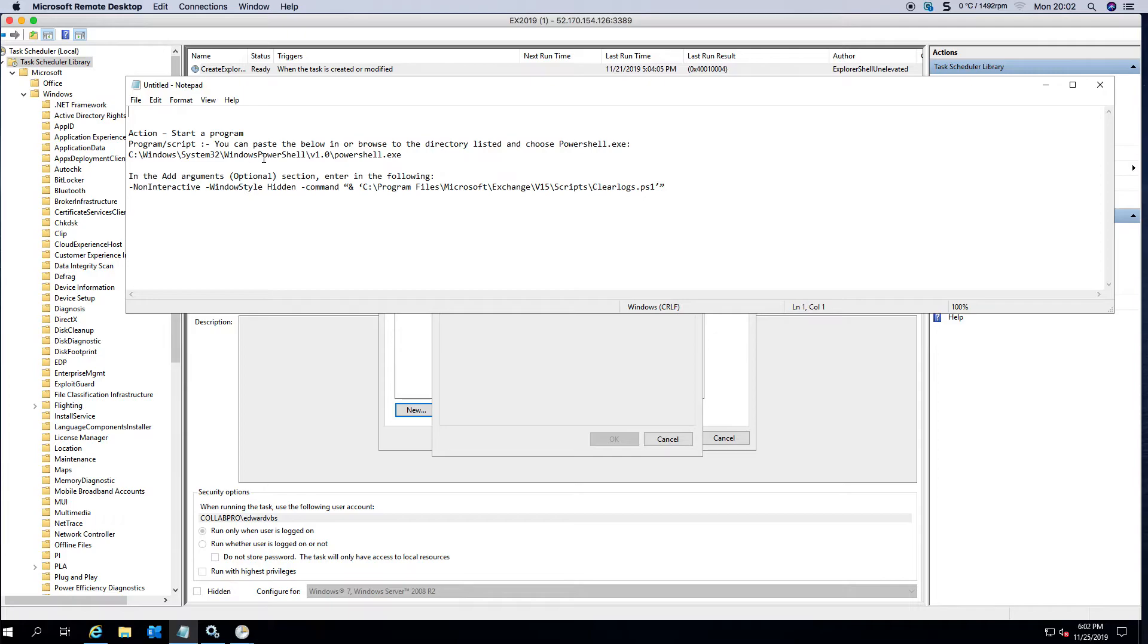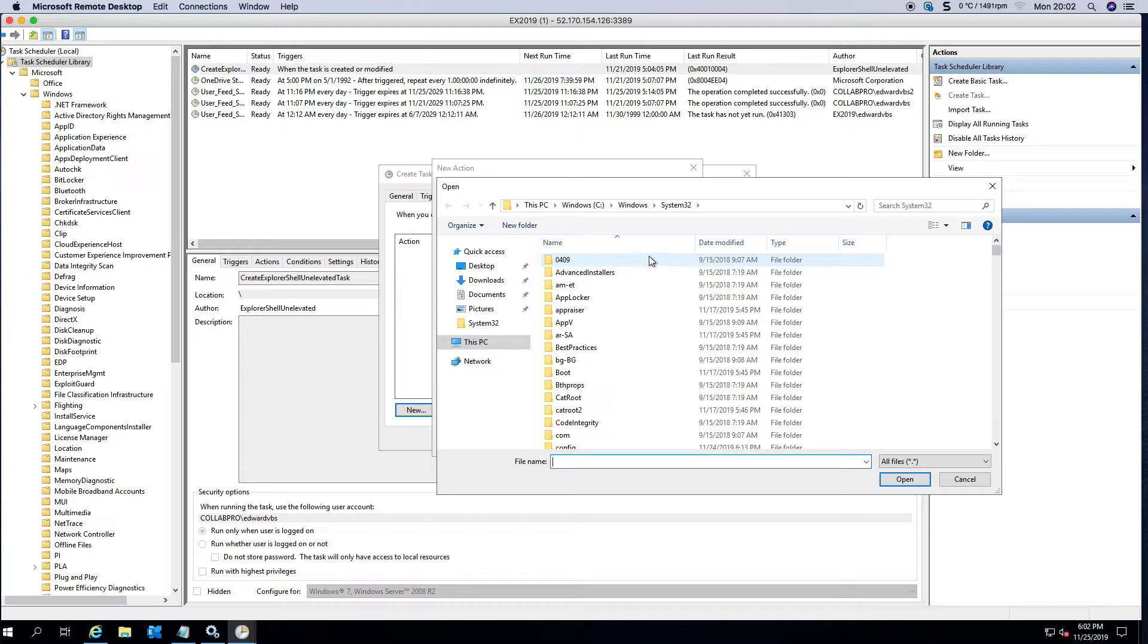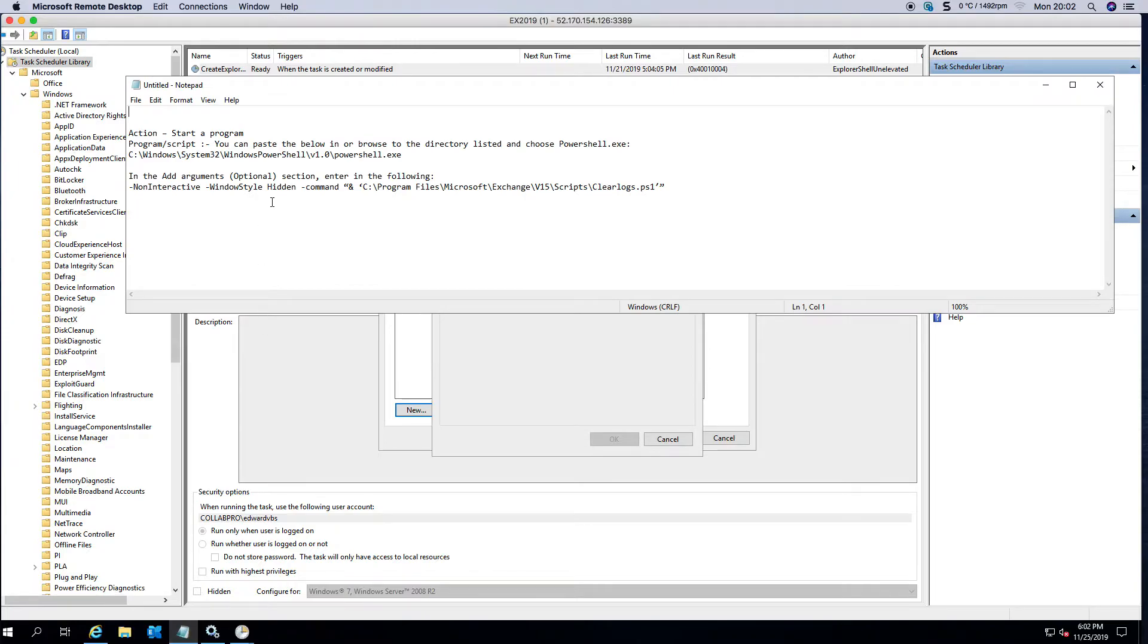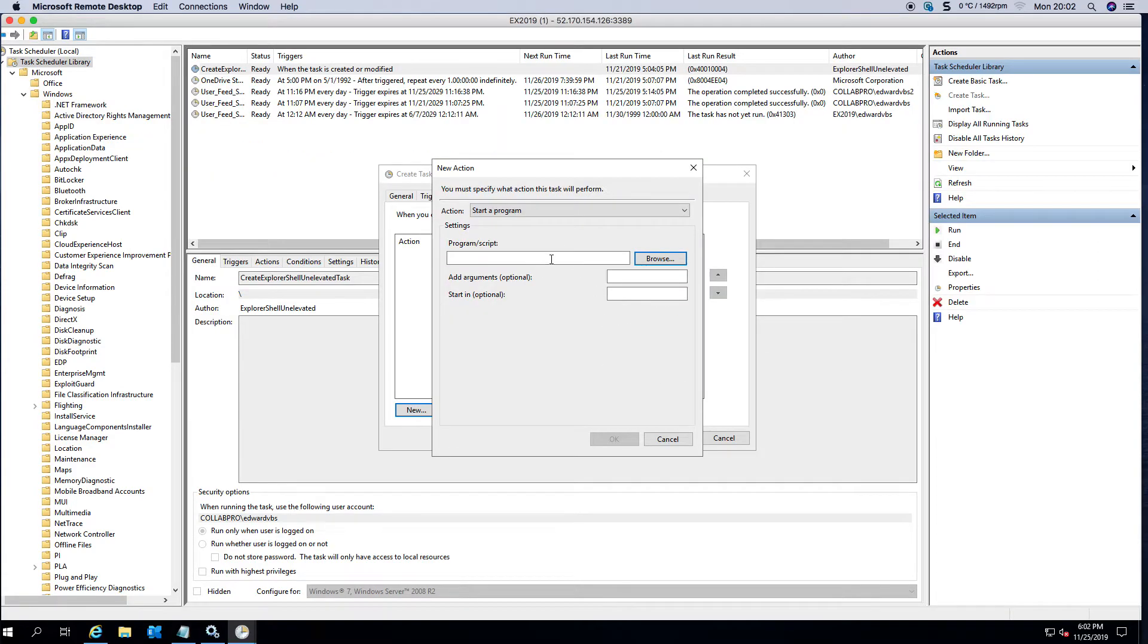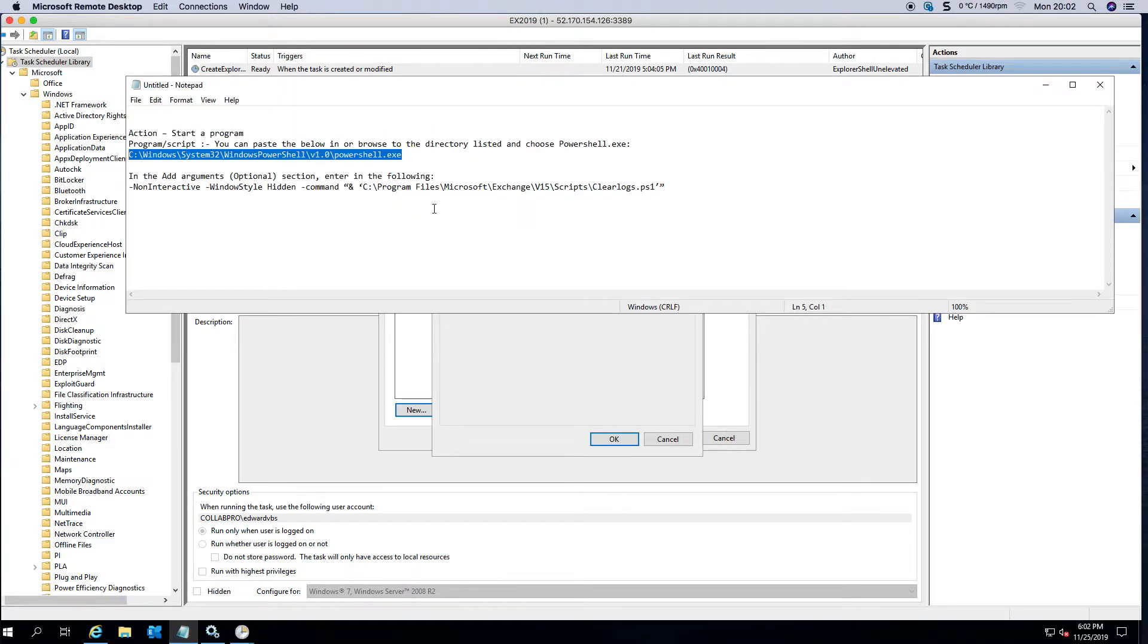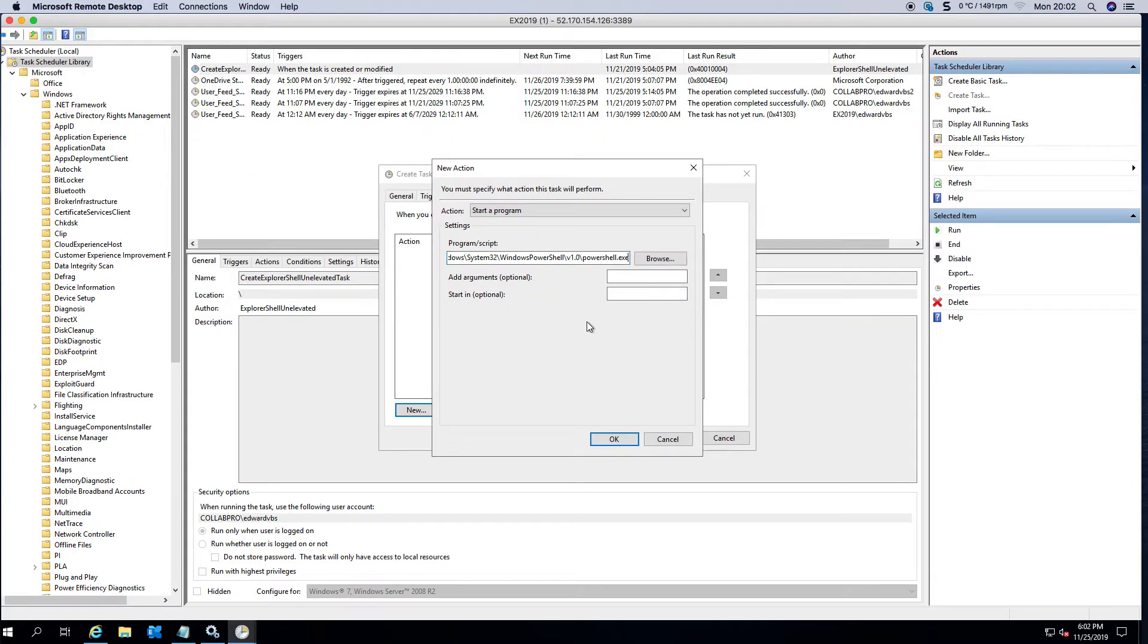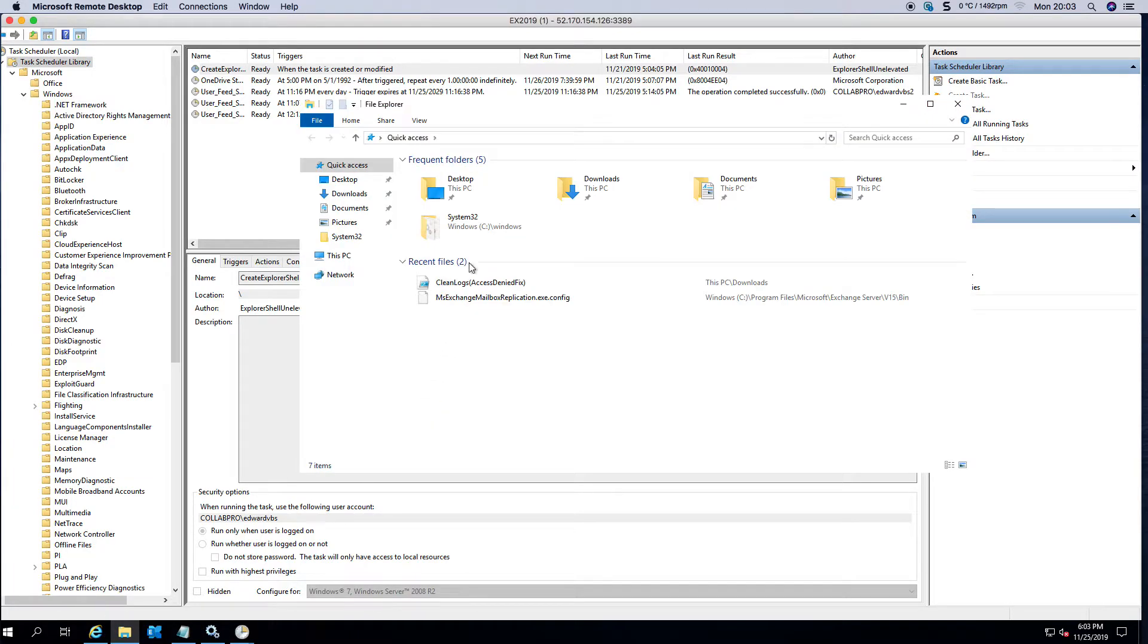If we go to Actions and we choose a new action, this is where we basically start a program. You can either browse to the PowerShell directory or you can just copy it off the website collaborationpro.com and you can find this cleaning out the log files. So we're going to be calling PowerShell and then the arguments is we're running this script that's sitting in the scripts folder.